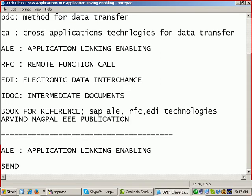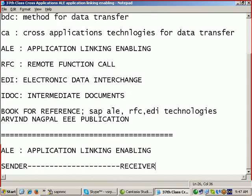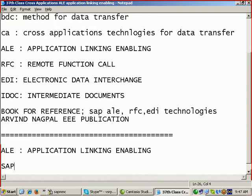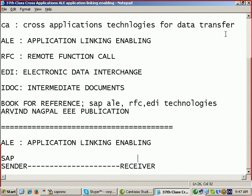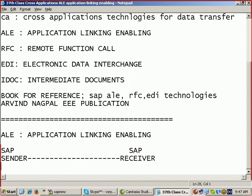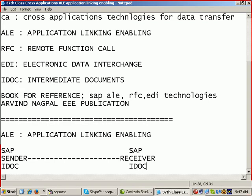In every technology, we have a sender and a receiver. Sender is sending the data, receiver is receiving the data. Both are in SAP only. Sender is in SAP, receiver is also SAP. And sender is using the IDOCs here to send the data from the sender to the receiver. The receiver is receiving the IDOC. This technology of sending and receiving using the IDOCs is known as ALE technology.